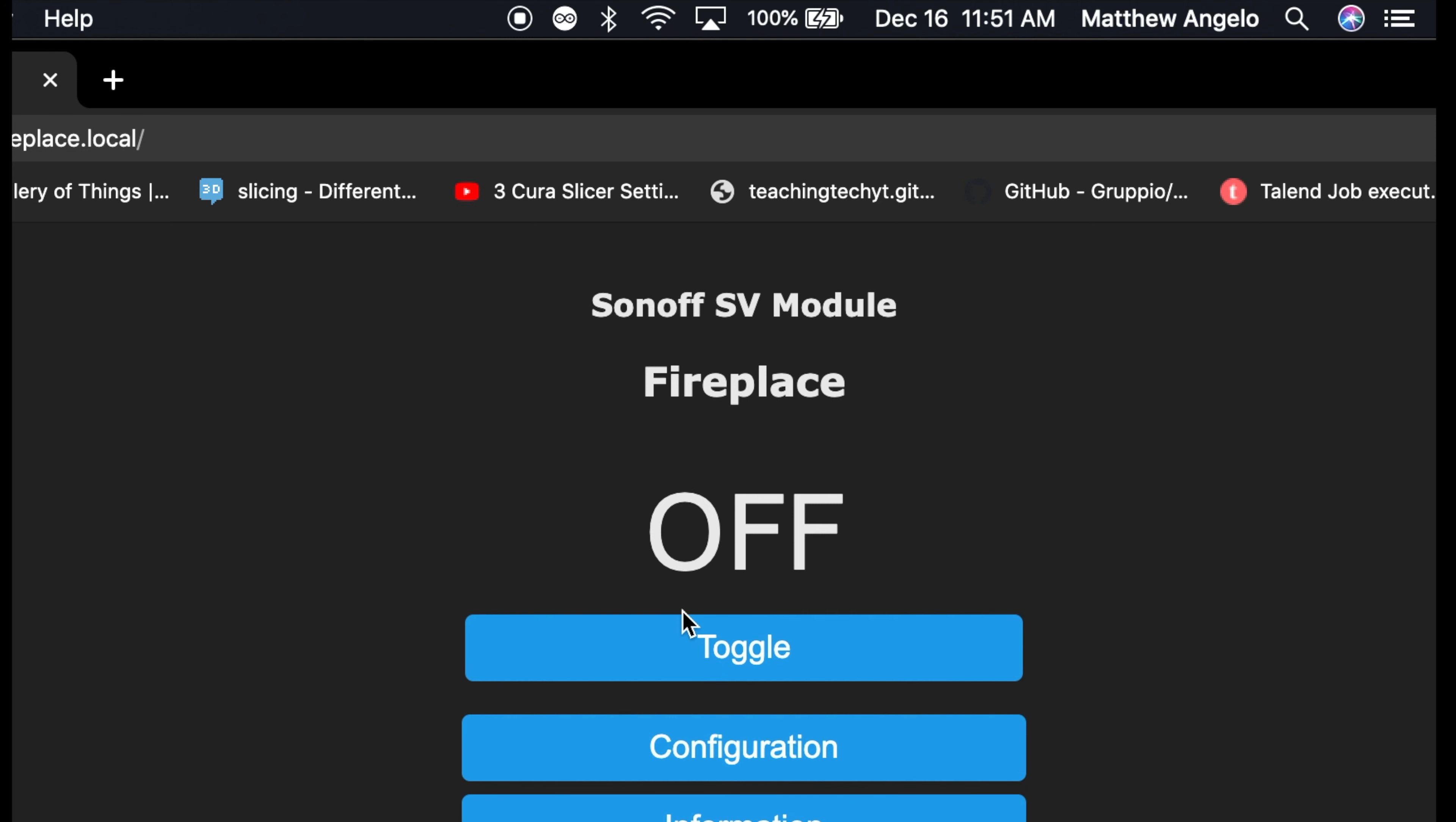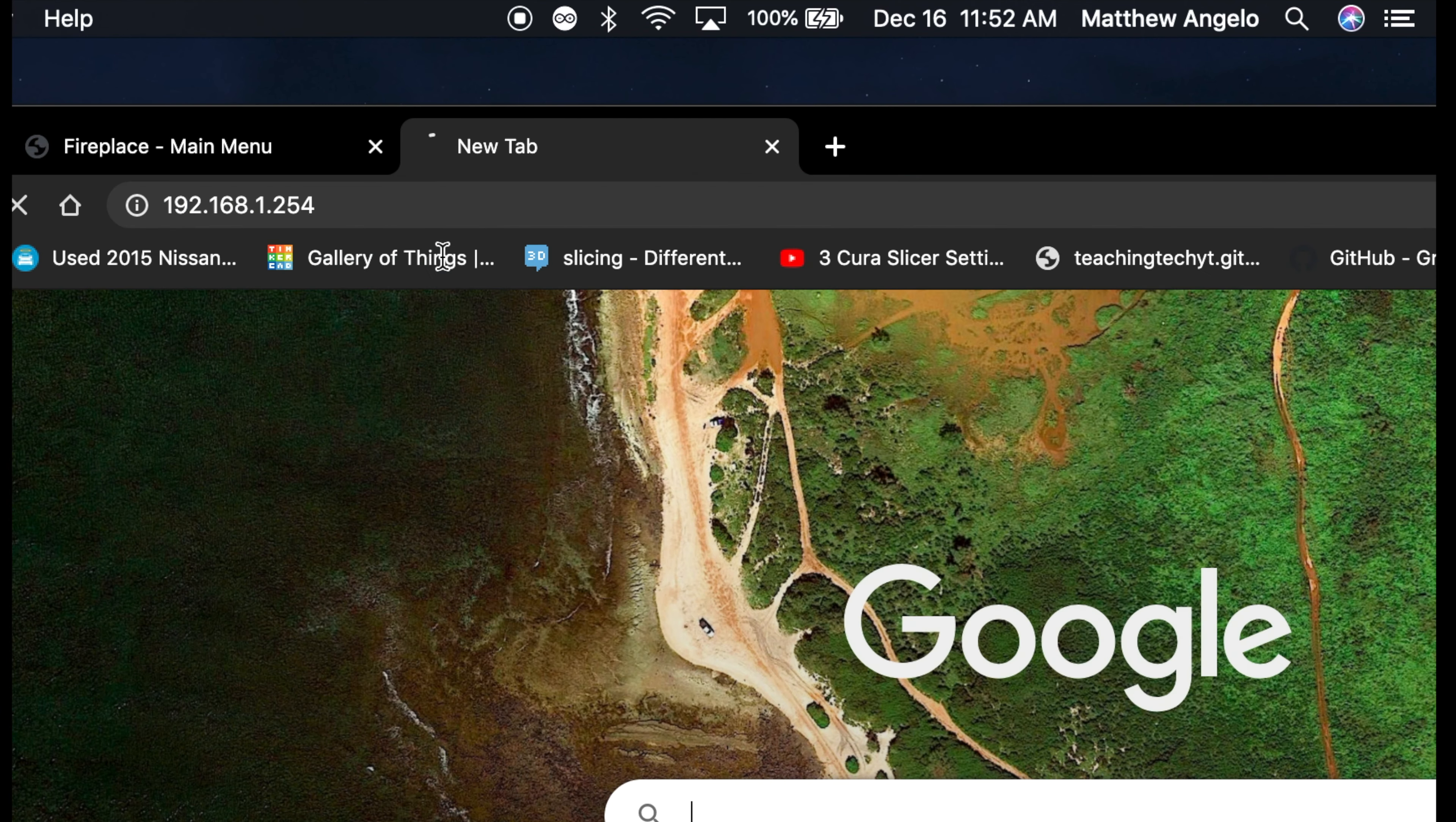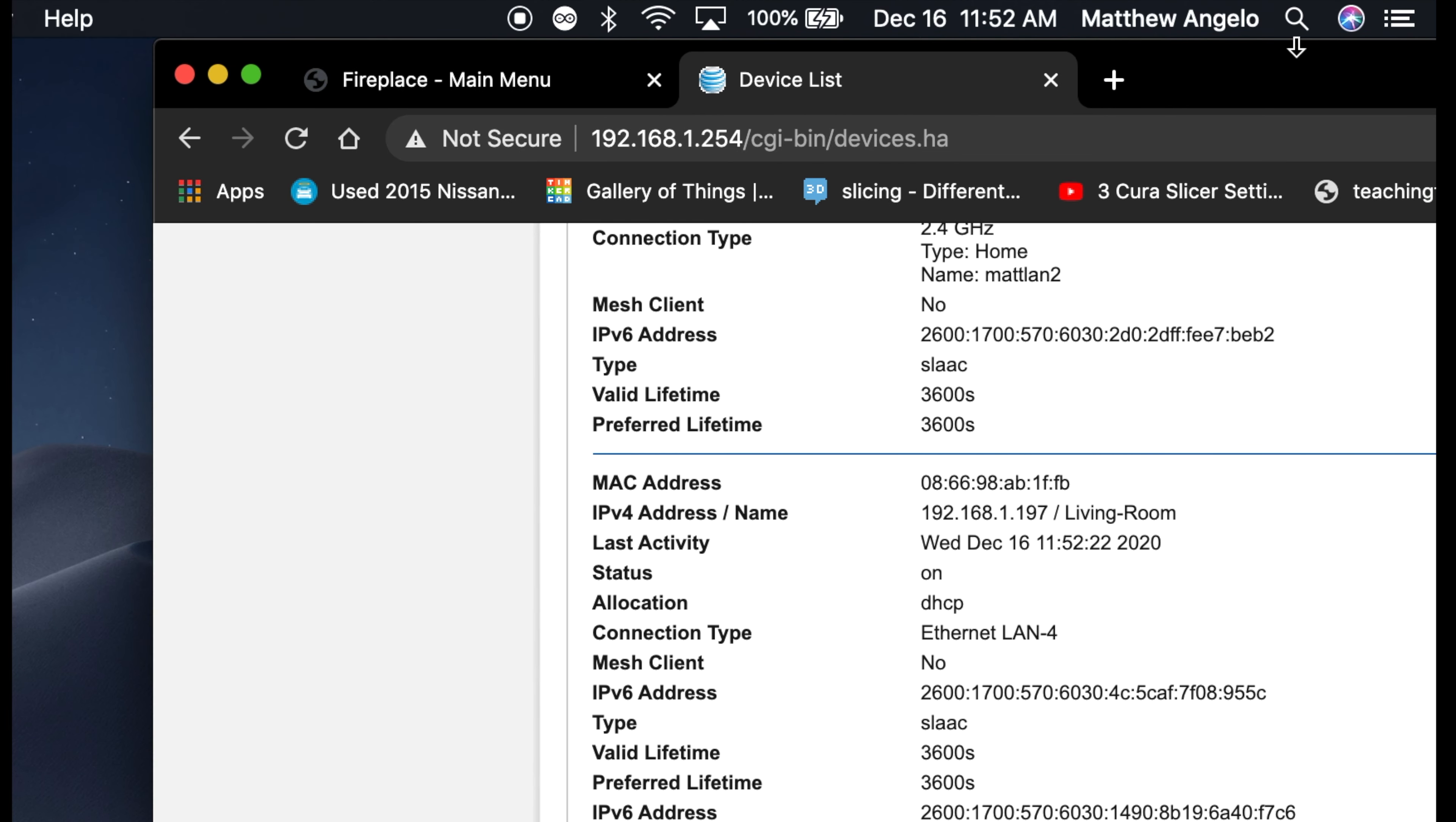The other option is if you don't want to use this name, or if it doesn't work—it may not work on everybody's network—log into your router and get the IP address of the device. It's pretty easy. So in my case, my router is this. And if I look at the device list, I now have a list of every item on my network. And I like to go to the find, and if you search for fireplace...